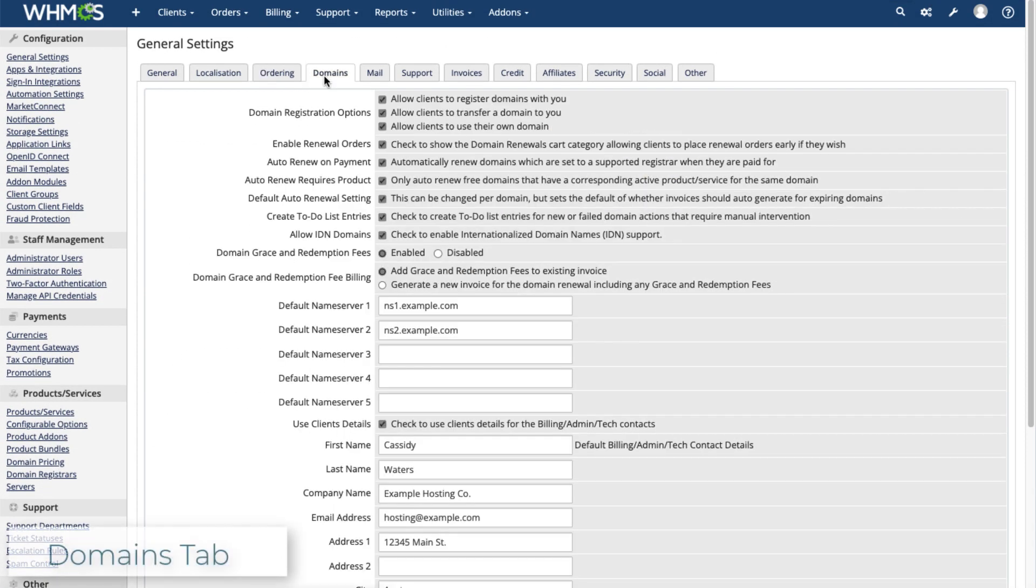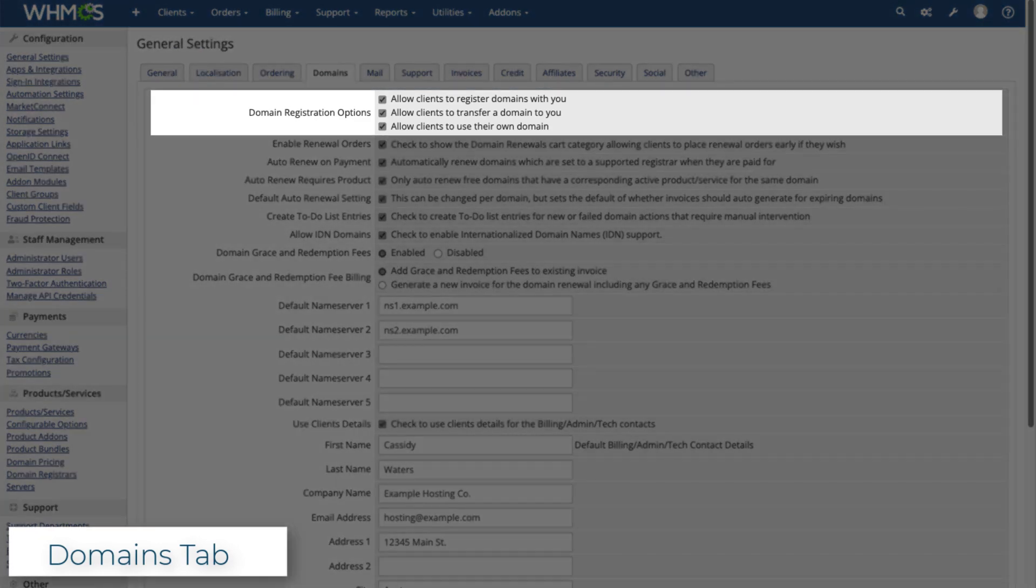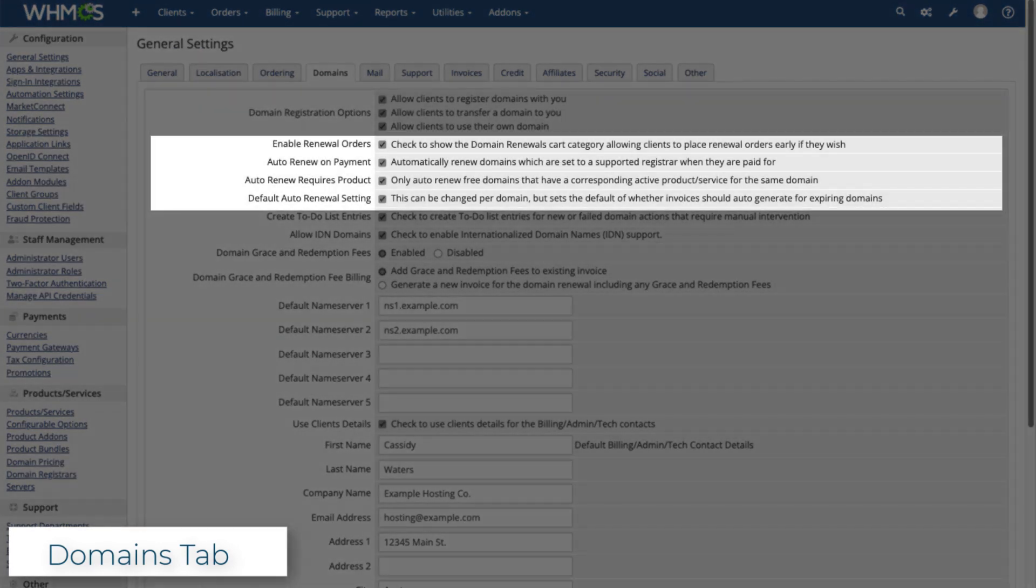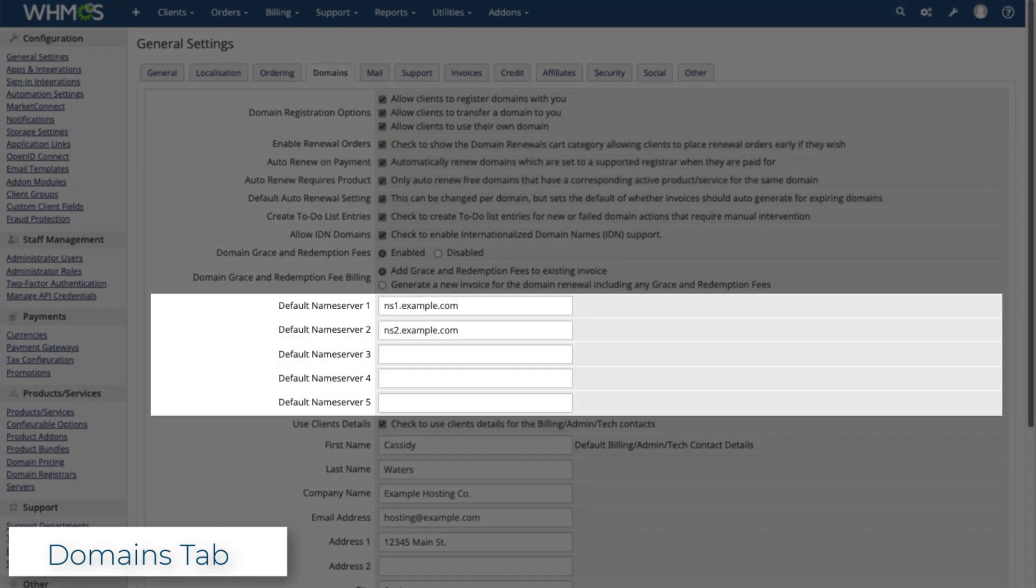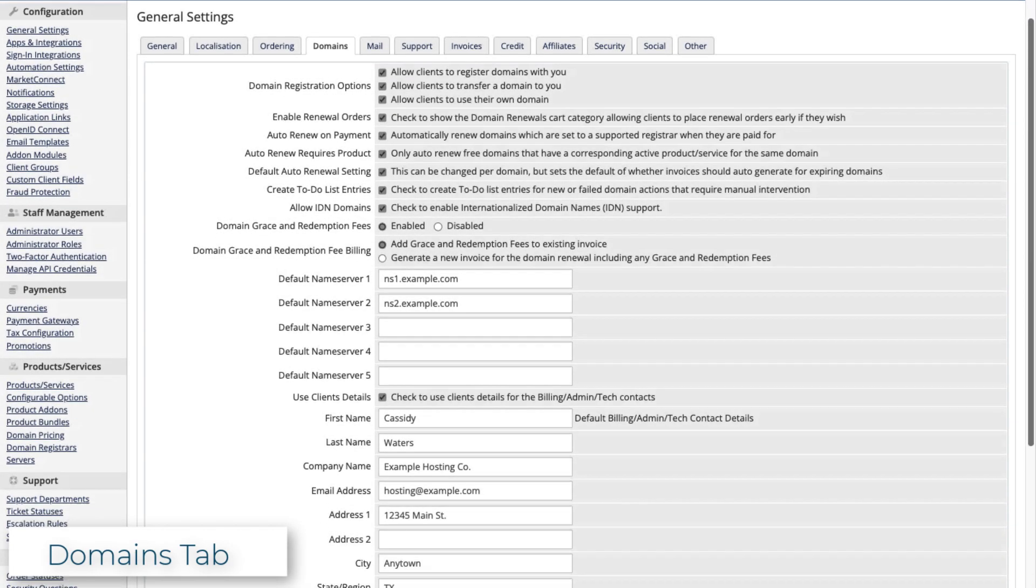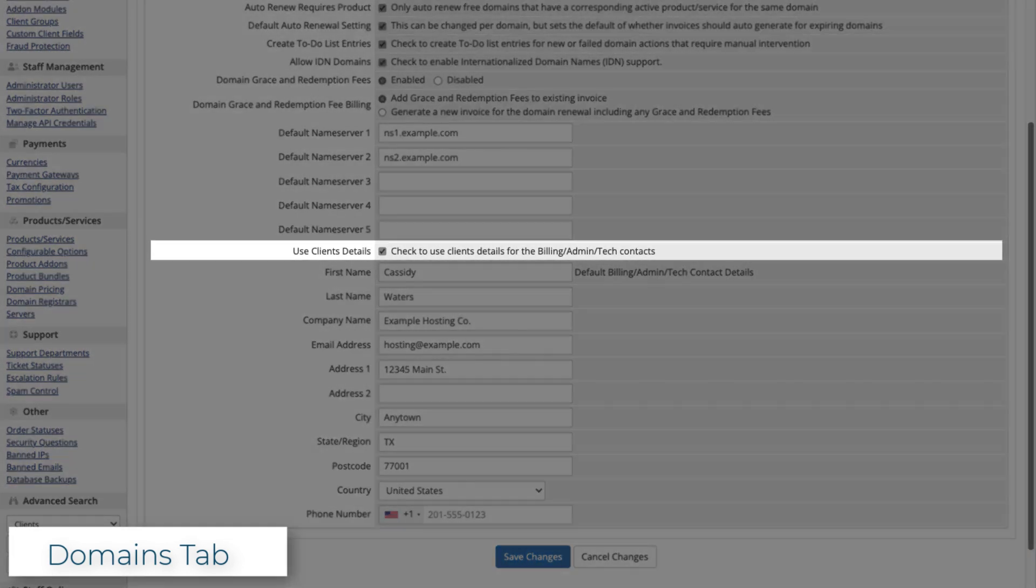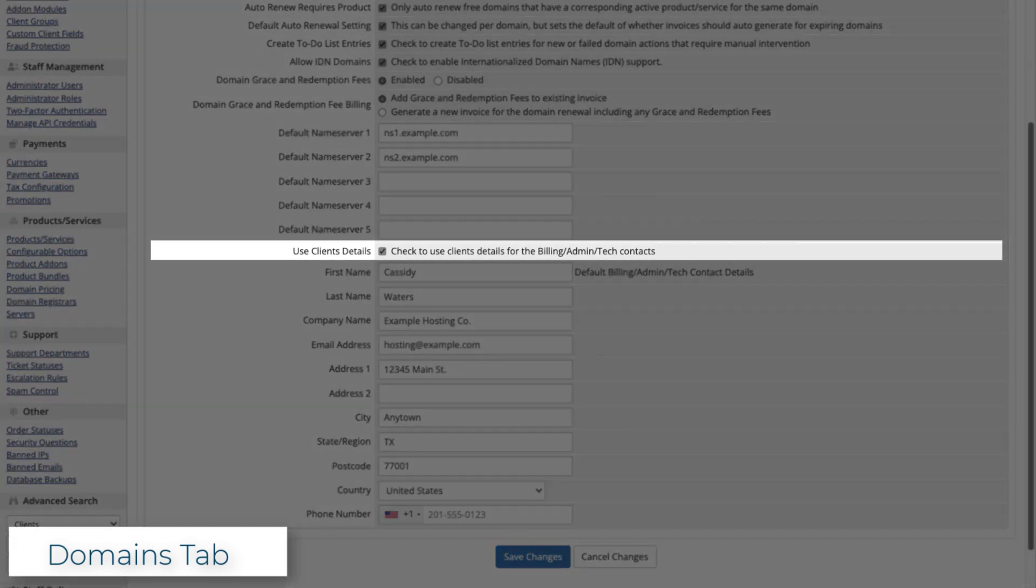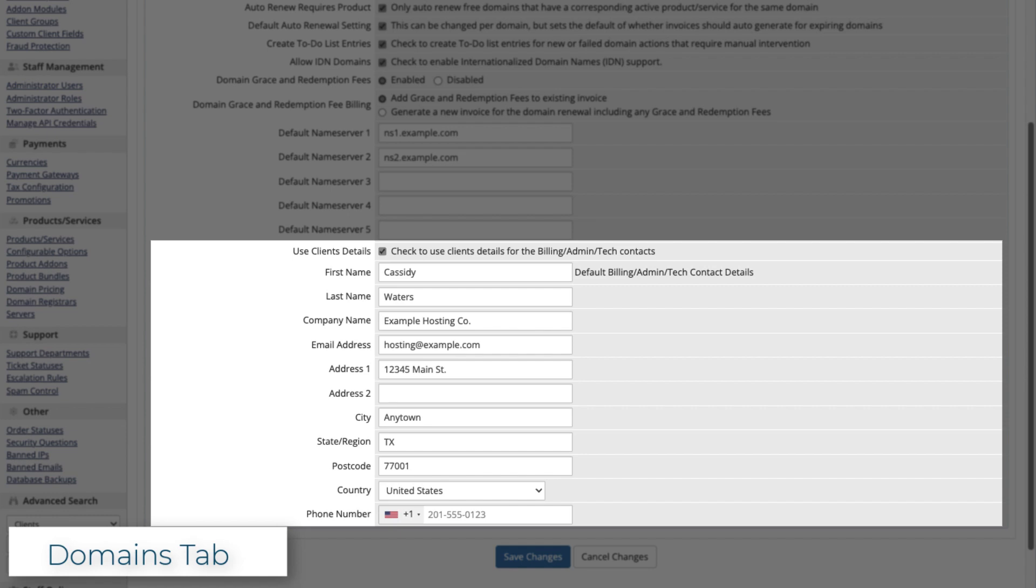In the Domains tab, you can enable domain registrations and transfers, configure renewal handling, and set your default name servers. You can also choose whether to use the client's details as a domain's contact information, or set your own as default.